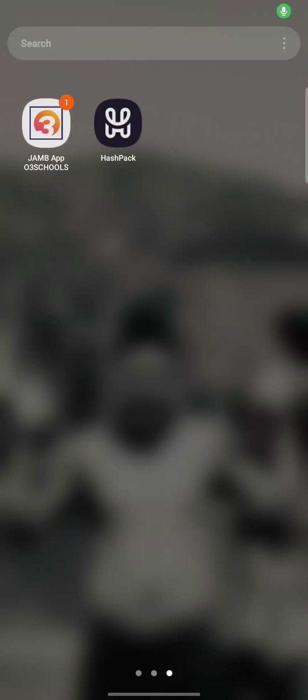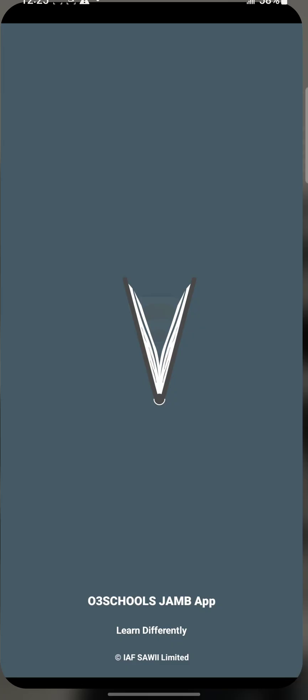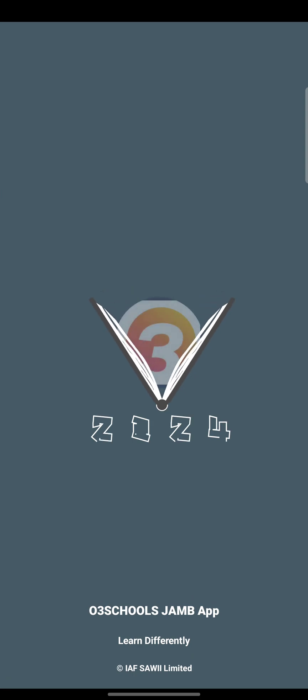Hello guys, this is how to purchase the activation key for your Old School's Jam app. The app is already downloaded on the phone, so all you need to do is launch the app.